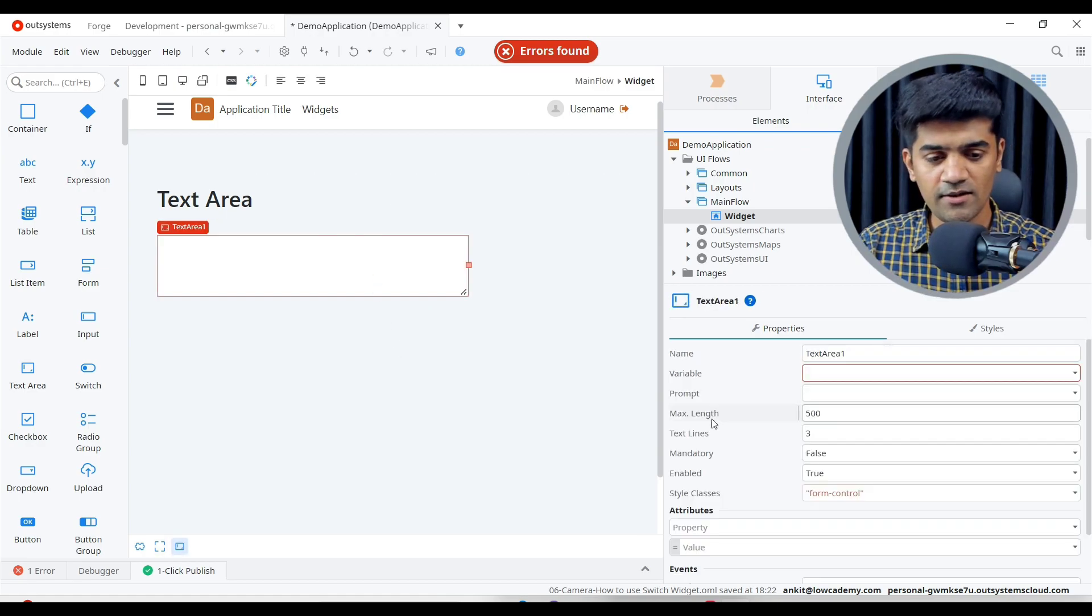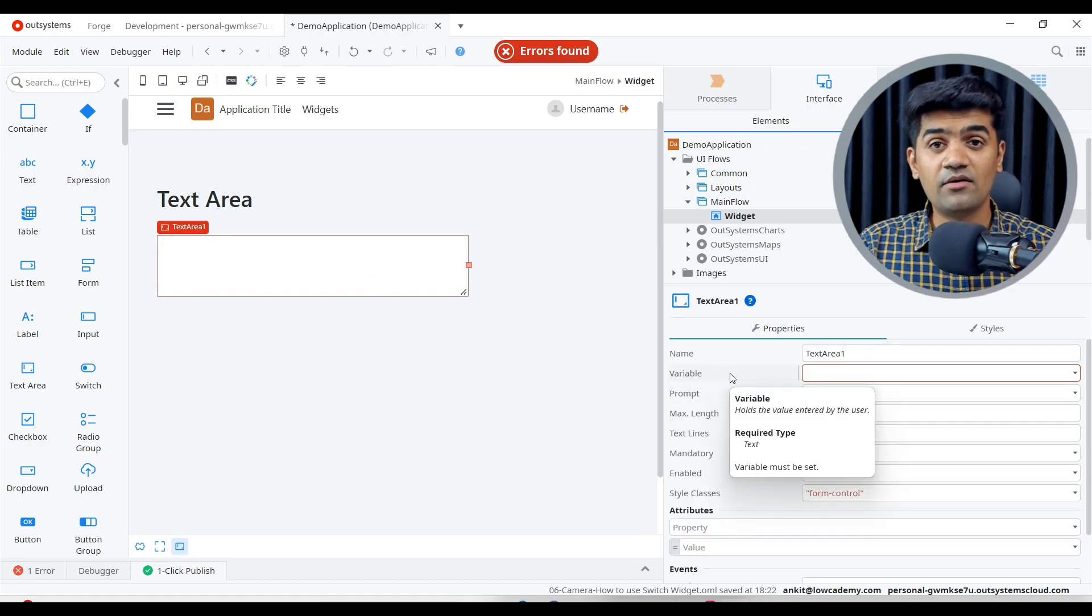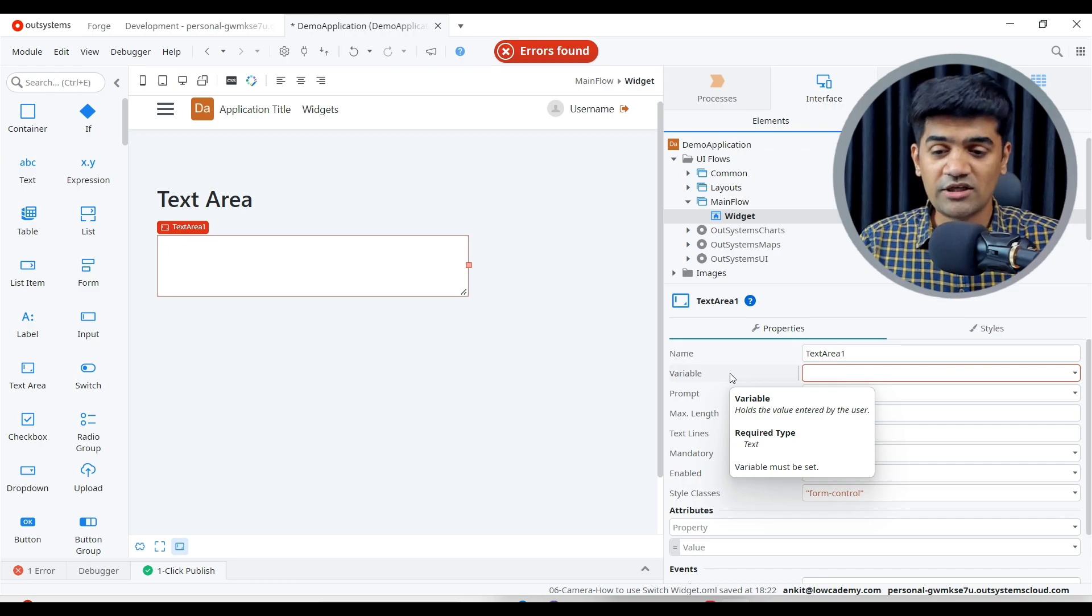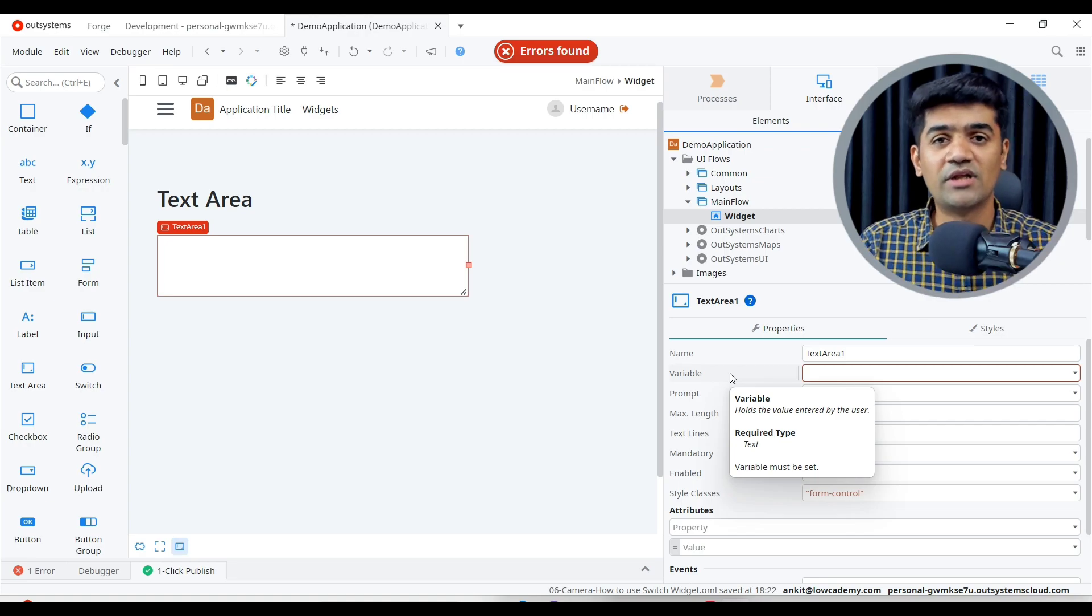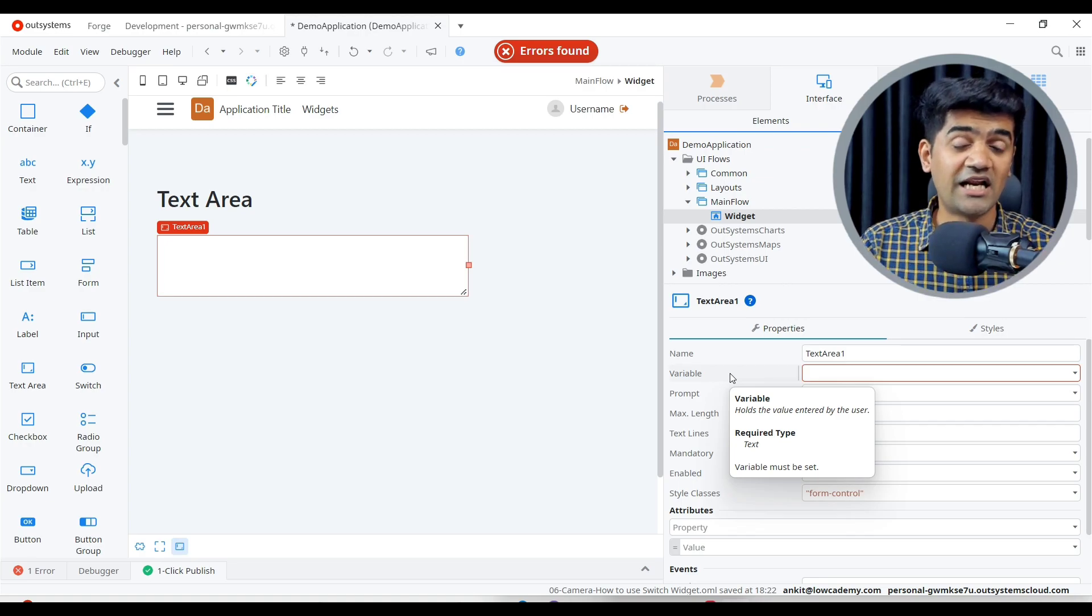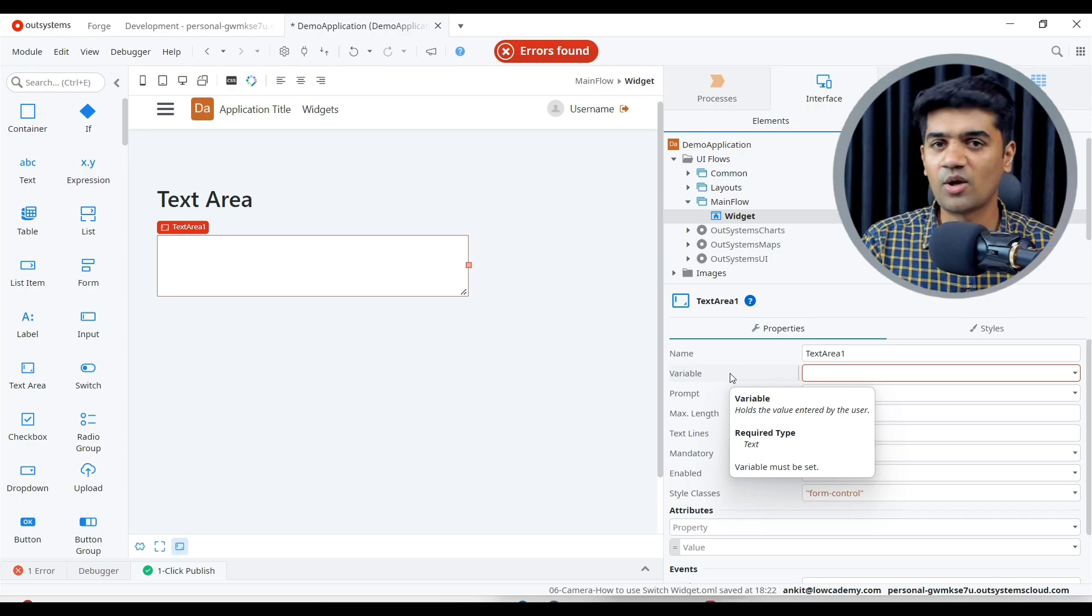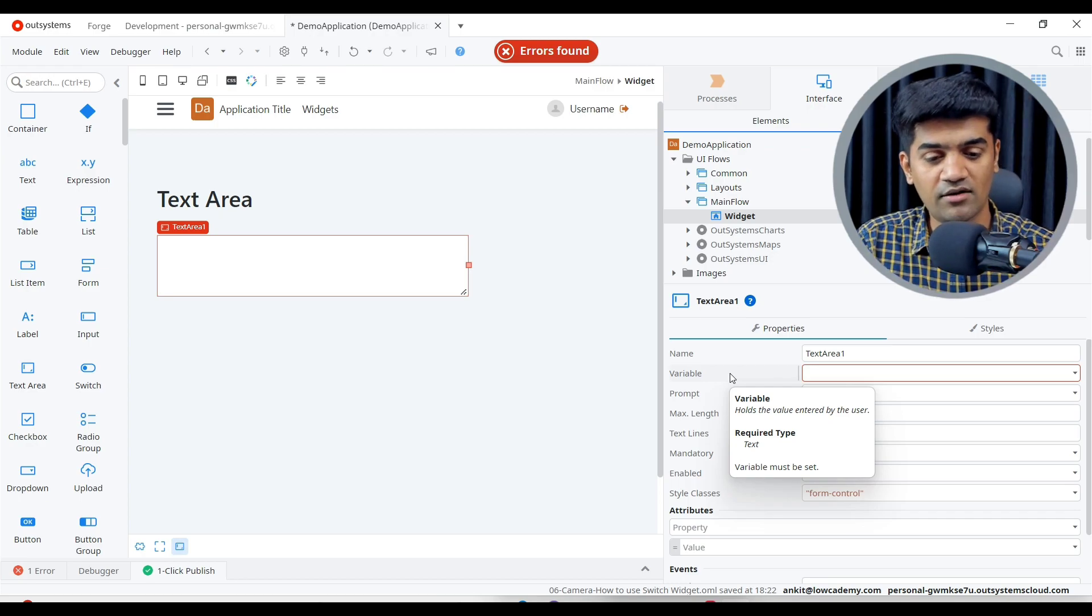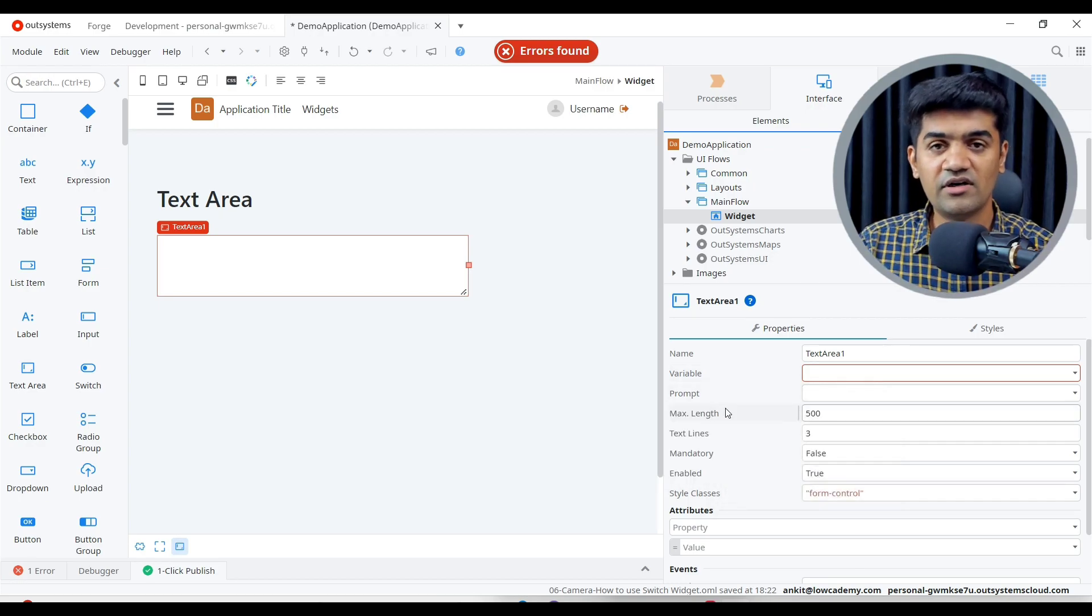Let's have a look at the property of text area. Variable - so the variable will require a text type of variable. So whatever we will write here, it will be assigned to that text whatever we are defining. And as it is a dynamic binding, automatically it will get assigned, we will not require any type of assignment.